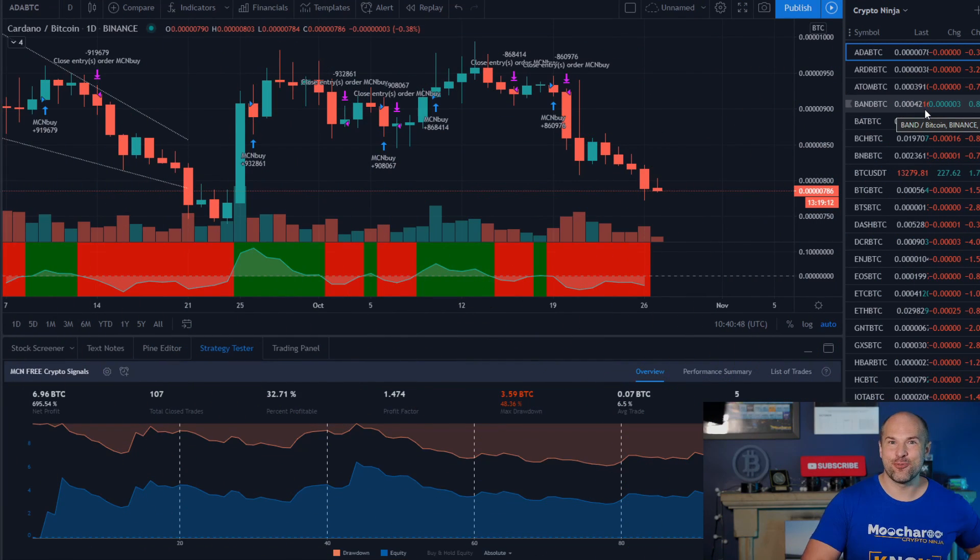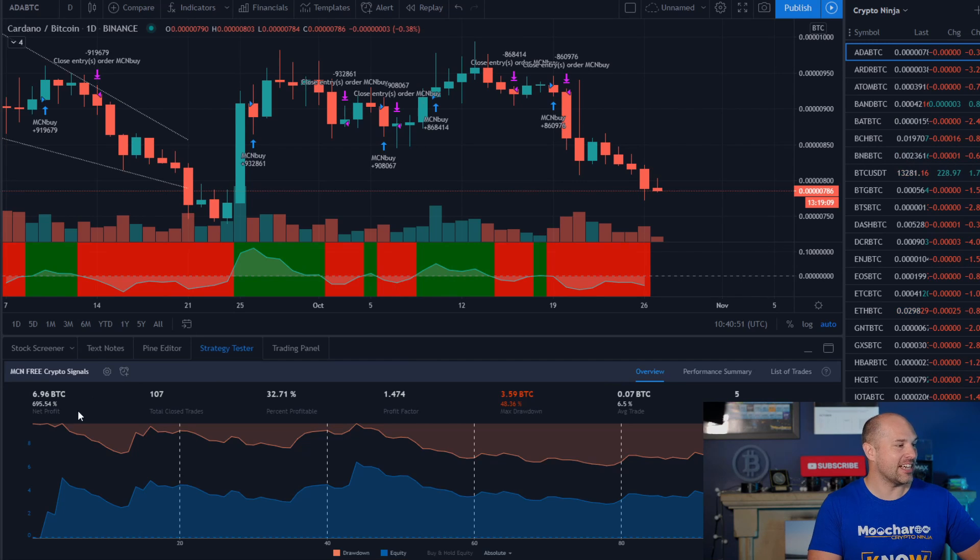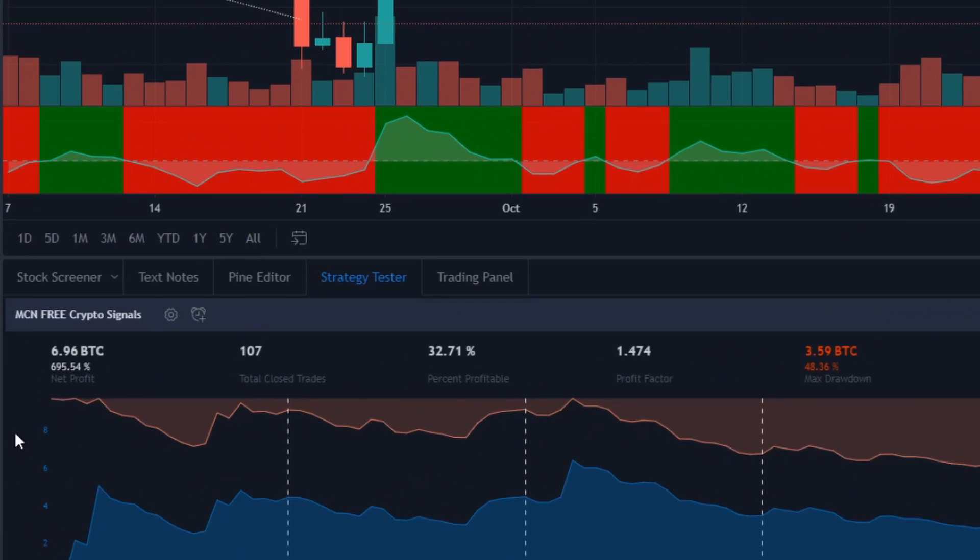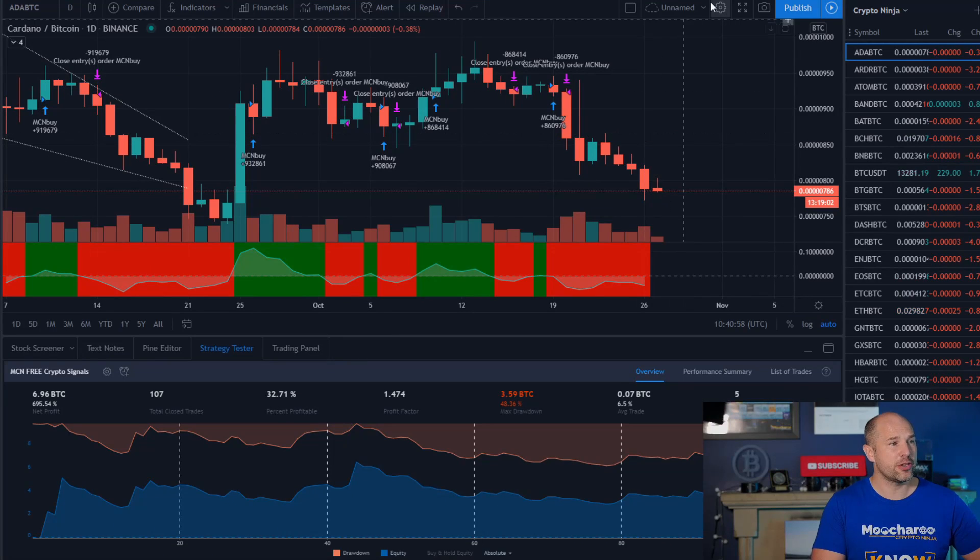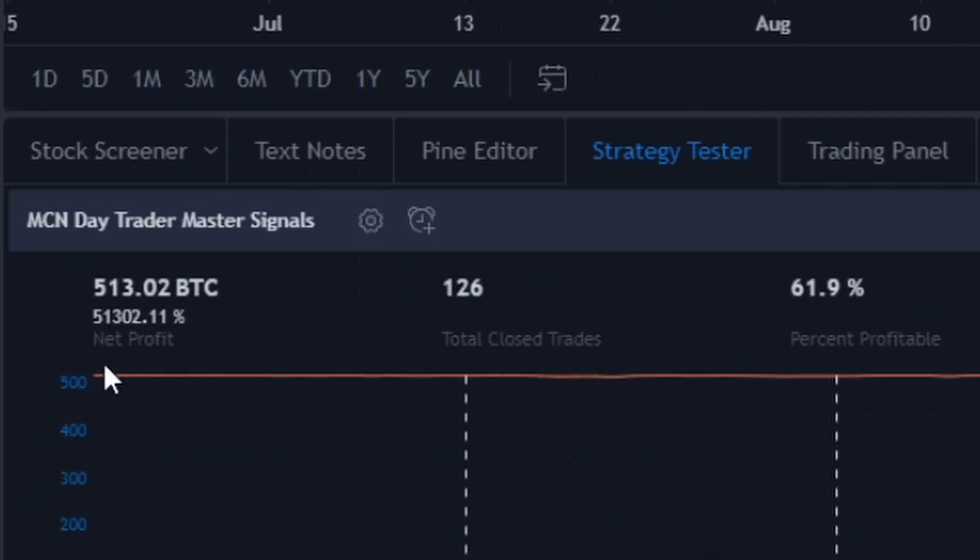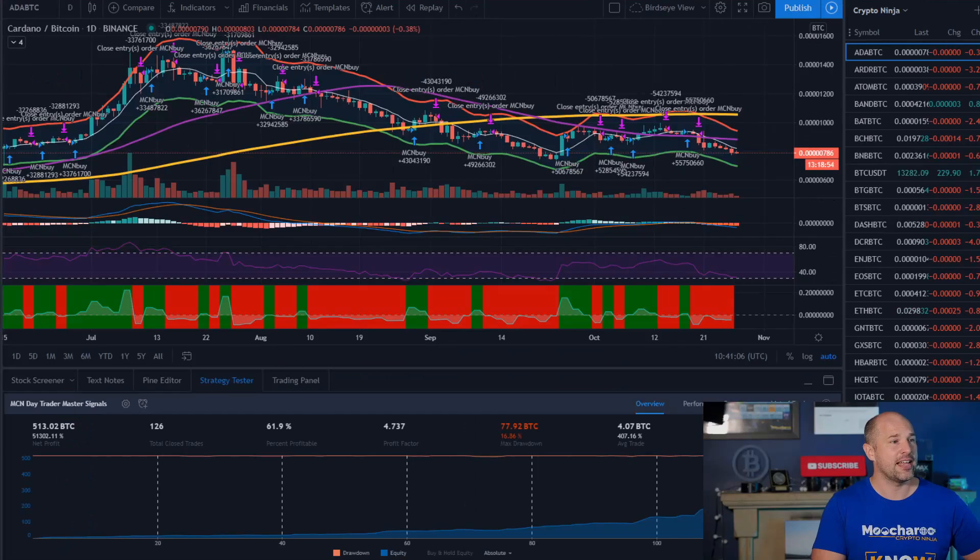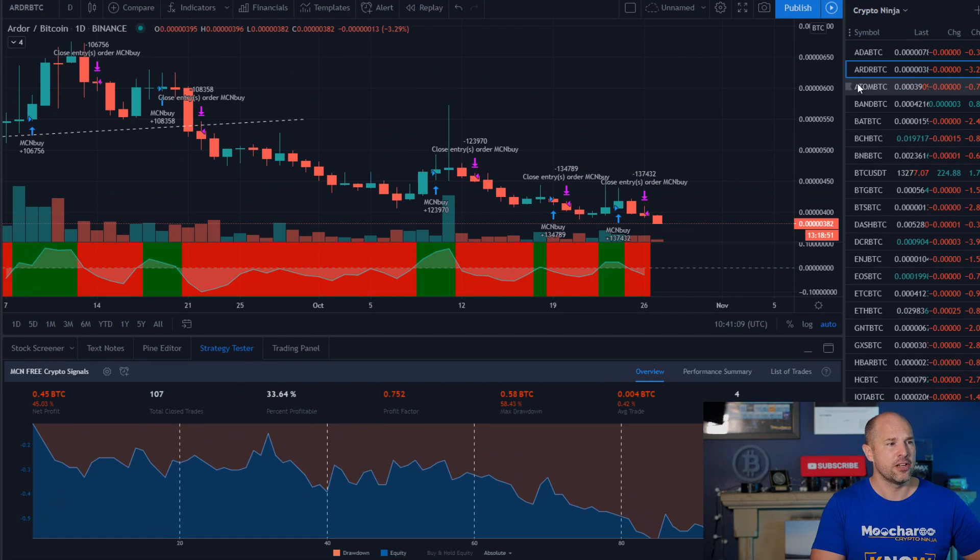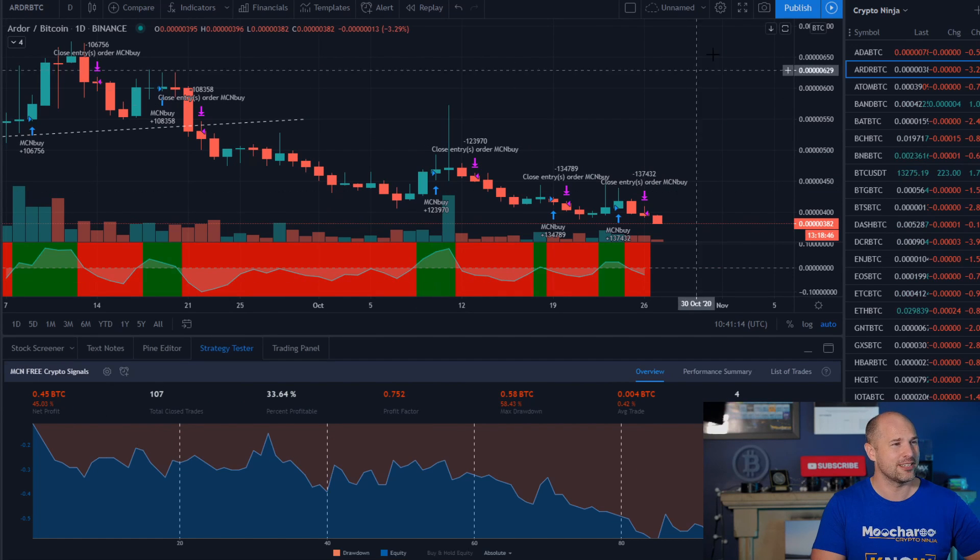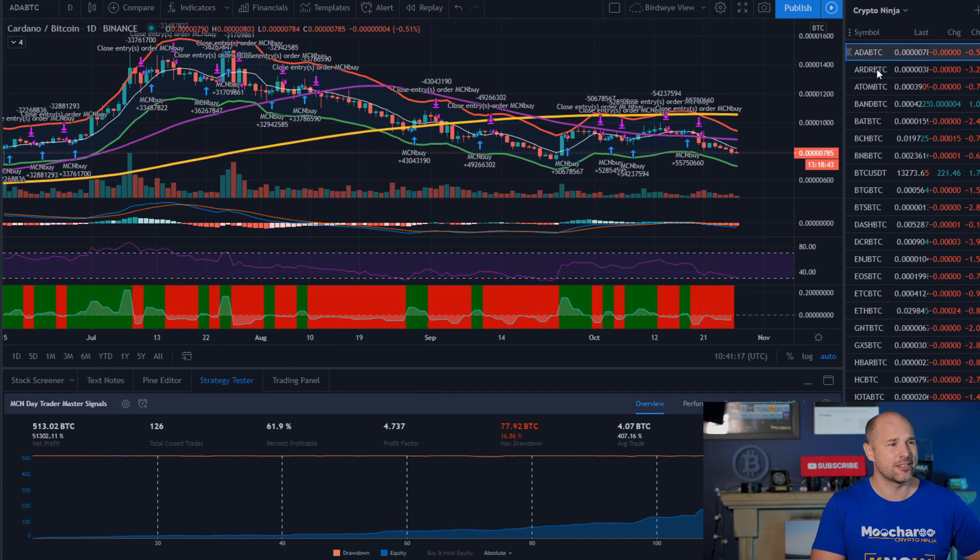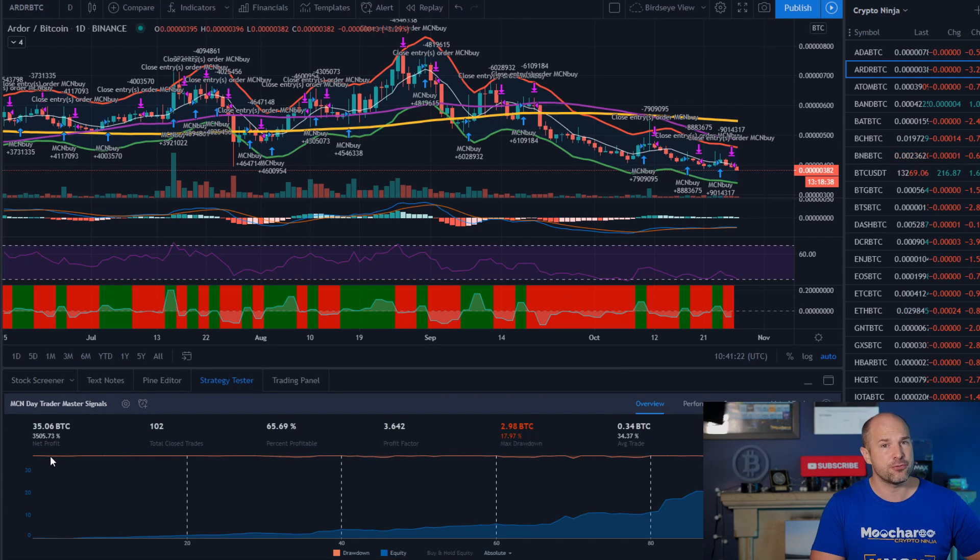Right, so what we're looking at right now is the Cardano over on the free crypto signals and we've got a profit here of 695 percent. Switch that over to the master signals, we got 51,000 percent gains. Okay, and if we just go over here, we head over to ADA over on the free signals. ADA, we've got minus 45 on the free signals. It's not the best strategy. But overall, it's good. Okay, switch to ADA over on the master signals, 3,500. Pretty good.